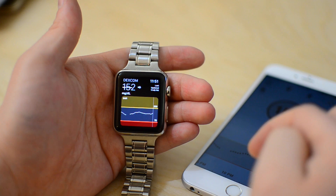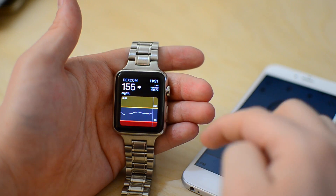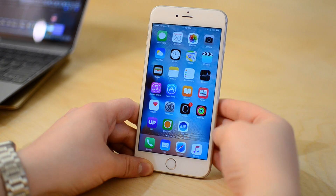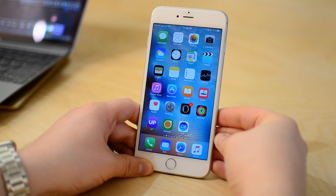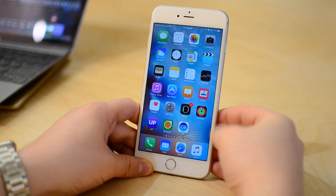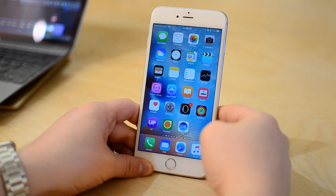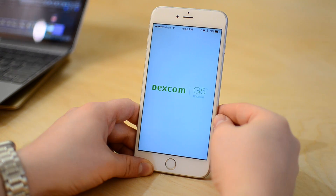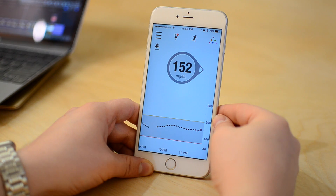Hey everyone, it's Andrew here from MAOMagic. I'm here with the new version of the Dexcom G5 application. Now the Dexcom G5 can go straight to your phone — no receiver necessary.